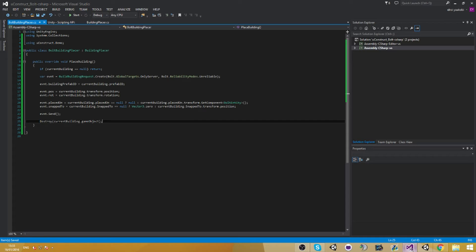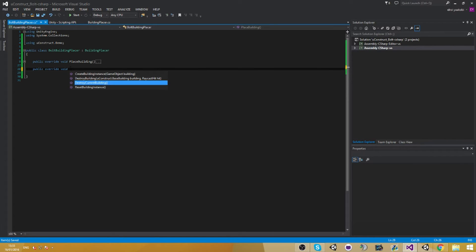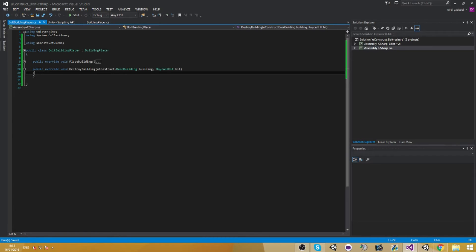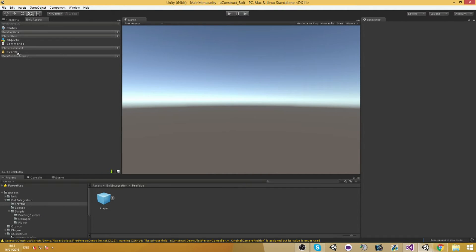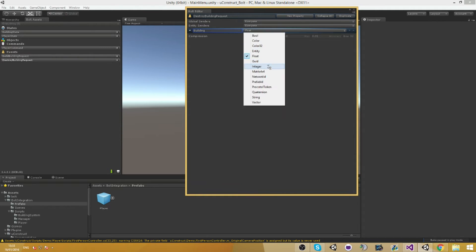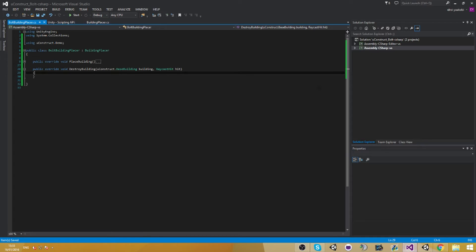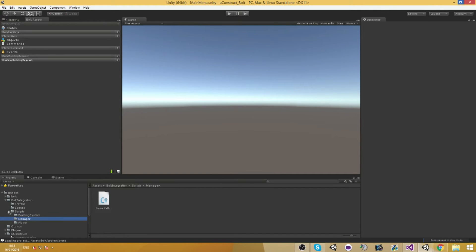Now we're going to work on the actual destruction things. Go ahead and override destroy building and create a new event — let's call this one 'destroy building request'. Let's call the property 'building entity' and that's it.